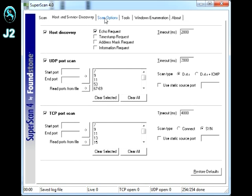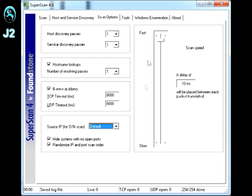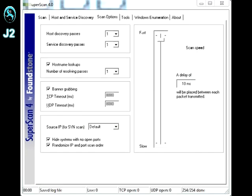And then on the next tab, the Scan Option, this is where you want to set your pass, and also the timeout. And also, for open port scan order, and the speed of it.